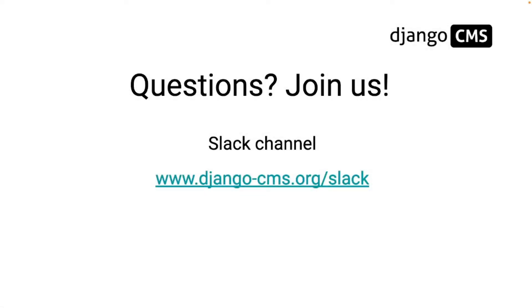I hope this screencast was helpful for you. If you have any questions don't hesitate to post them in the comment section below or even better join our Django CMS Slack channel and get in touch with the Django CMS community and don't forget to subscribe to our YouTube channel to stay up to date.